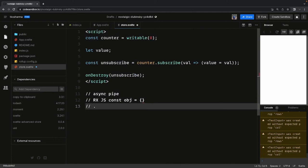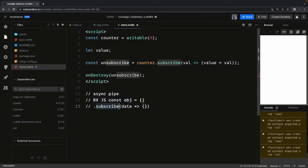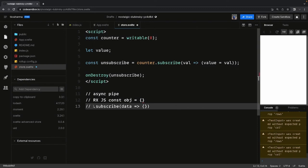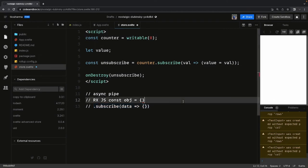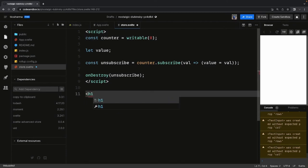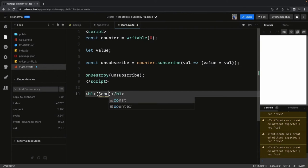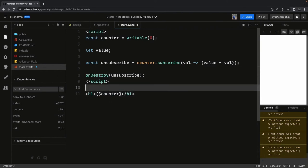An RxJS observable — let's say 'const obj' is an observable. If you want to get data from it you need to call subscribe and get the data, and then take care of unsubscribing it. Instead of that, Svelte provides a solution: in your HTML you don't need to worry about subscribing and unsubscribing — you can simply use the dollar sign prefix, like '$counter', and it will take care of subscribing and unsubscribing and give you the direct value from the store.